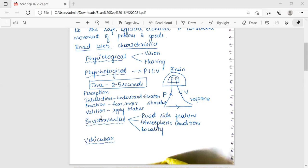The reaction to traffic situations depends on the time required to perceive and understand the traffic situation and to take the appropriate action — that time is called the total reaction time. The total reaction time of the driver is taken as 2.5 seconds.